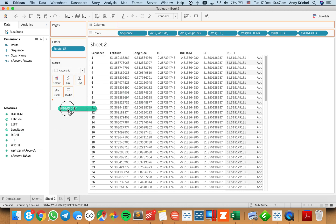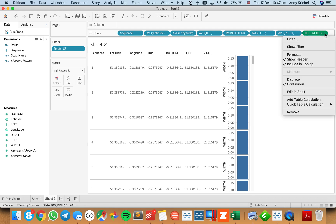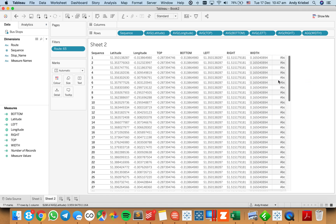Dragging that up to my rows and making it discrete, you can see my width is 0.165.